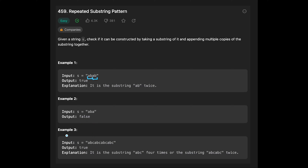In example three, 'abcabcabc abc' returns true. It is the substring 'abc' repeated four times, or 'abcabc' repeated twice. That's why we return true in this case.